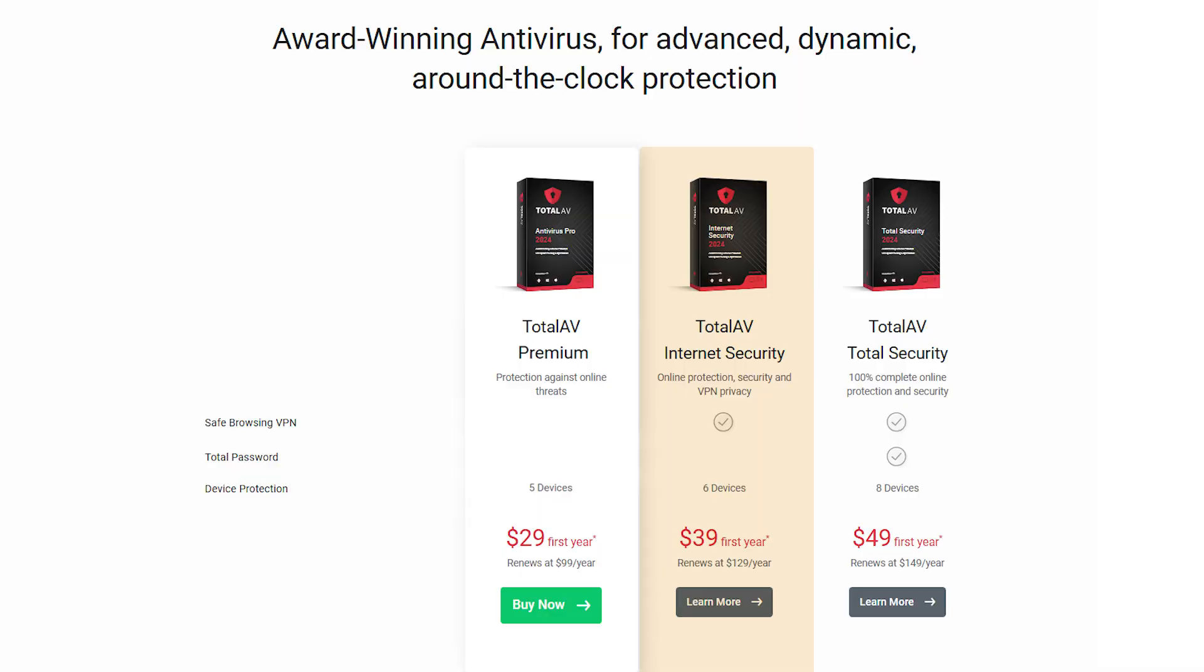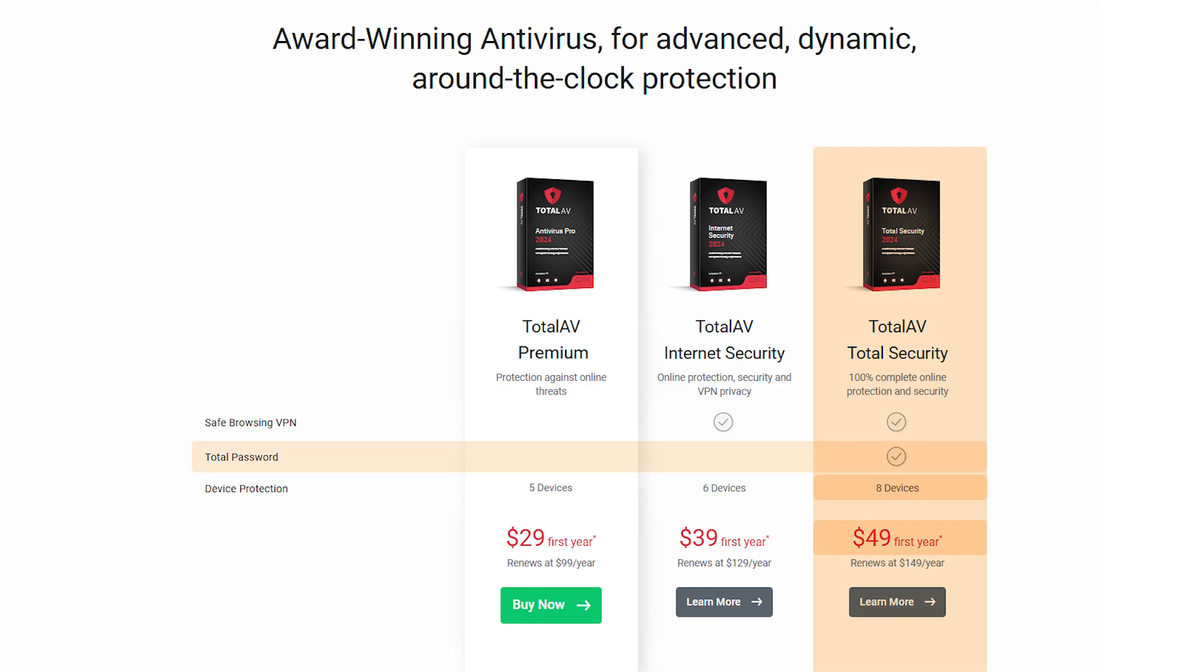The internet security plan at $40 adds VPN access for six devices. For $50, you get the Total Security plan, which covers eight devices and includes their encrypted password manager.